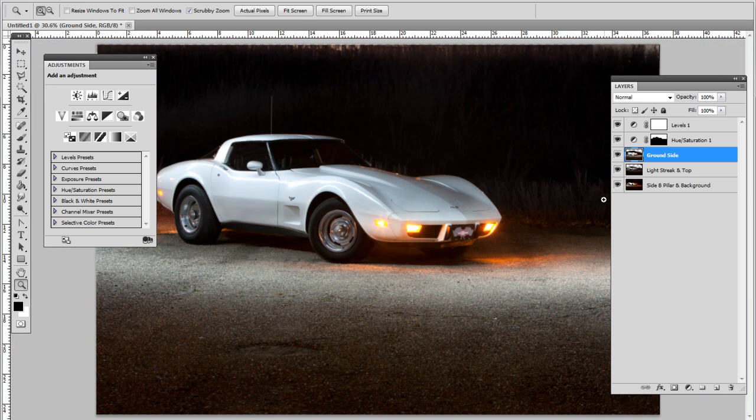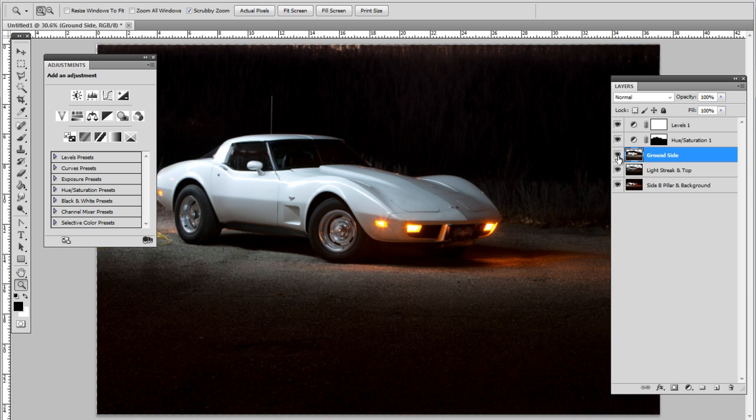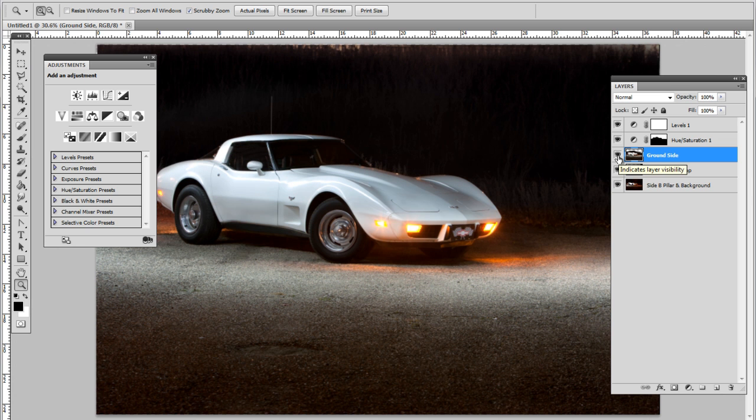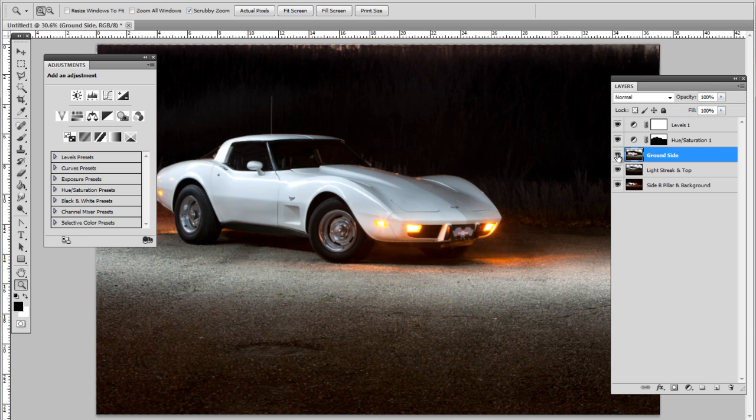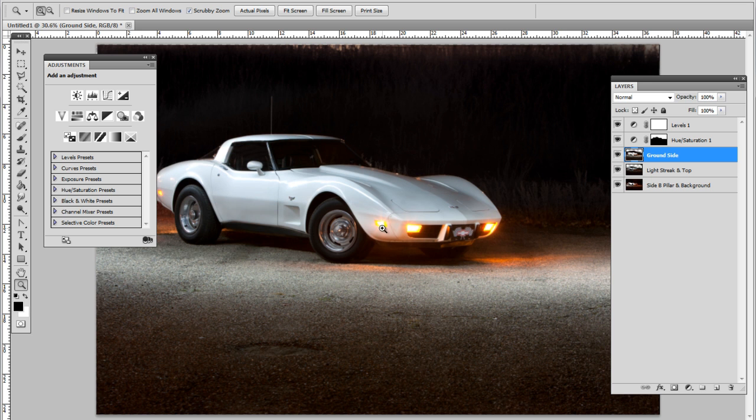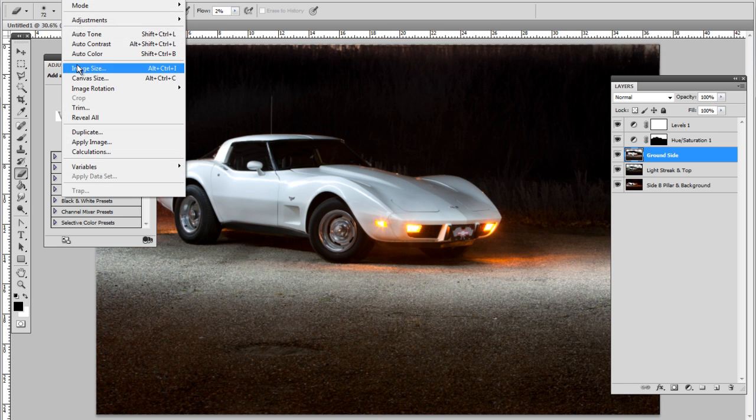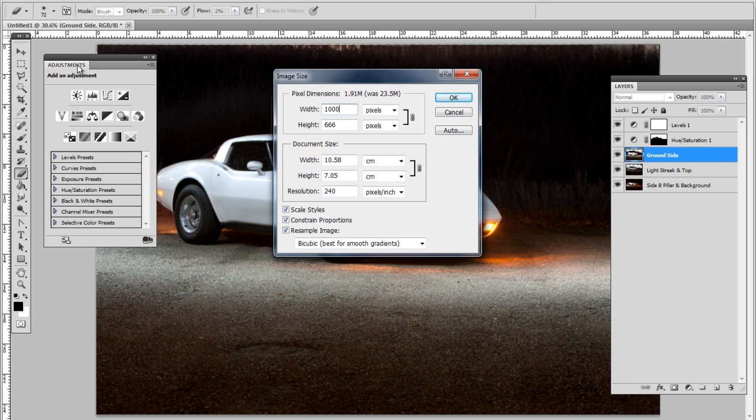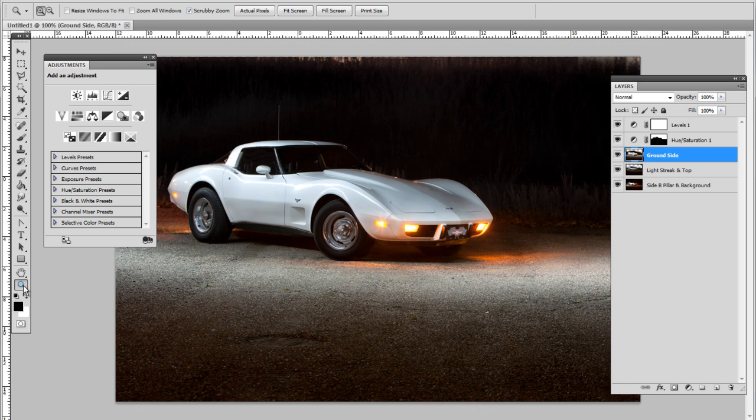There we go, it's not totally dark but there is more definition. I'm gonna have to do that with the front too, right here. Just erase a little bit of it.